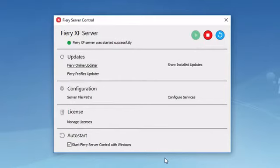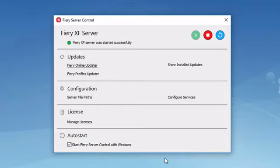Whenever updates are made available, the Command Workstation interface will display a small tag that will notify you about the availability of a client update, whereas server updates will be highlighted in Fiery Server Manager itself.